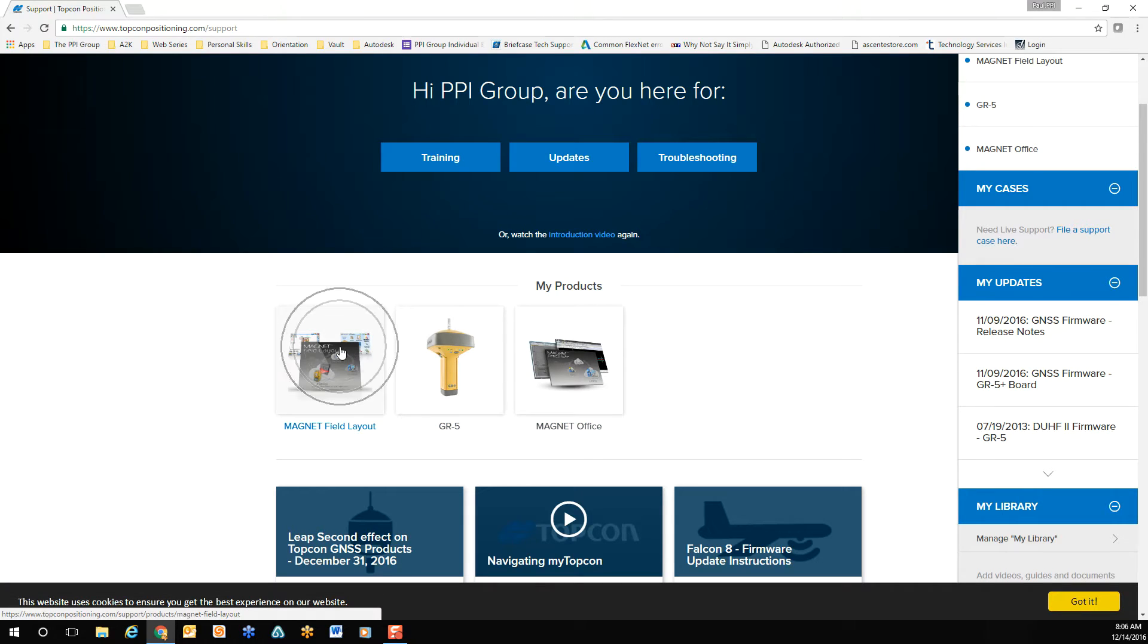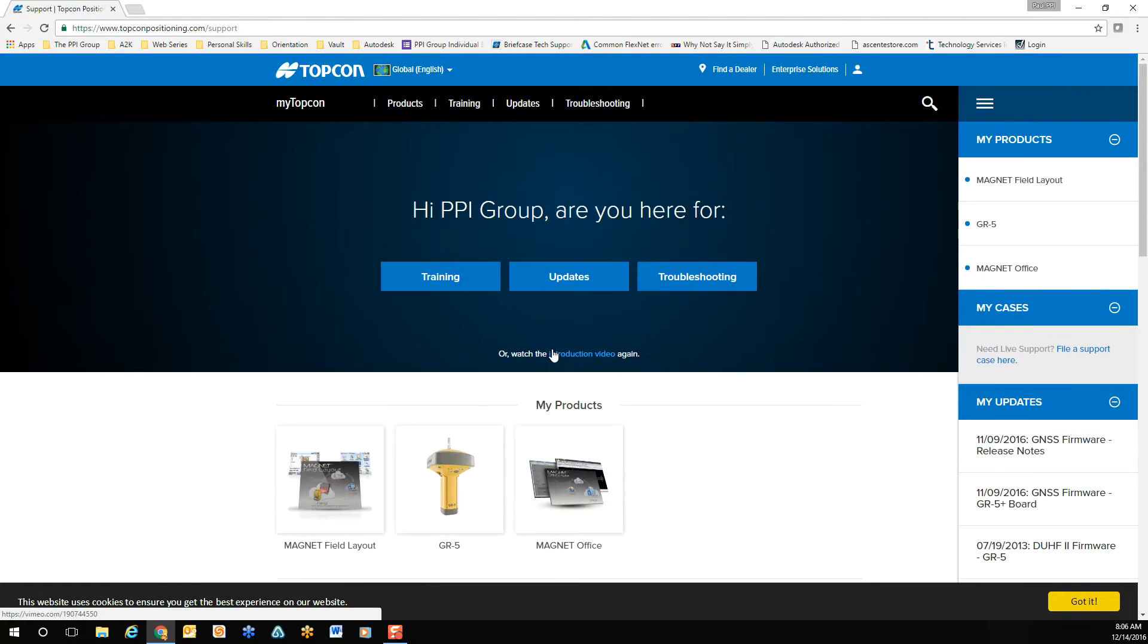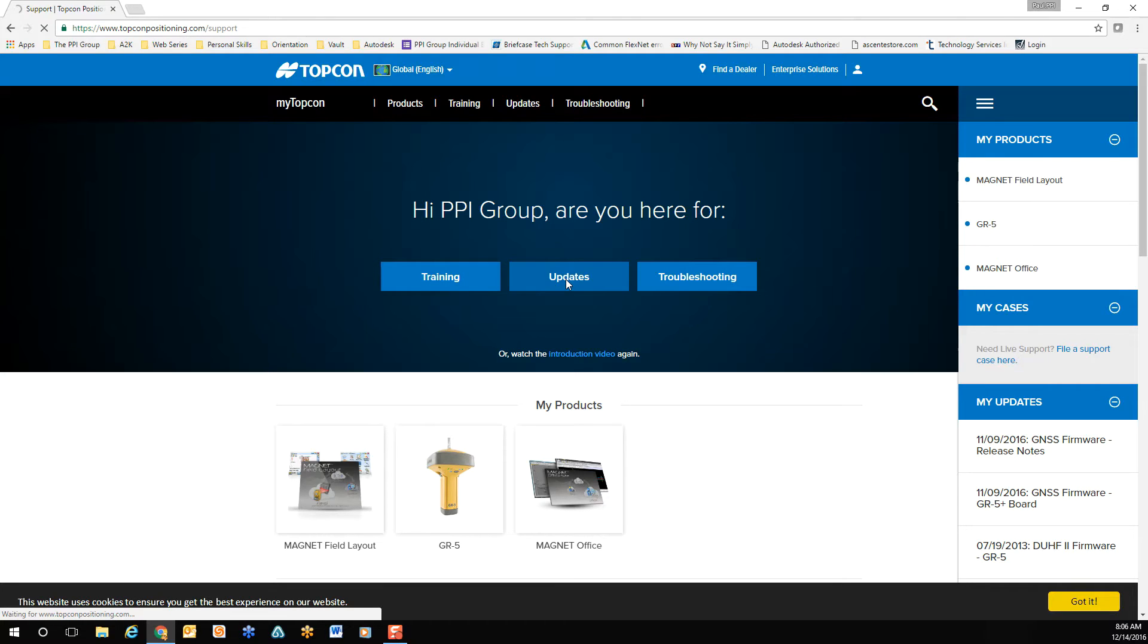If your products are not currently registered, you'll need to move to the Updates section. Once in the Updates screen, you'll need to register your product.